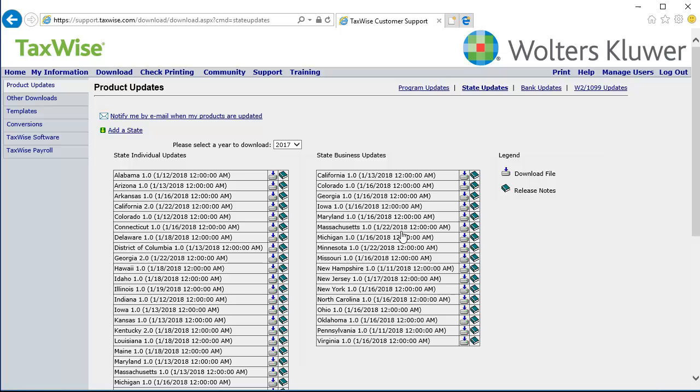In the Solution Center, on the State Updates page, find the state you want to apply updates for. Then, click the Download button next to that state.